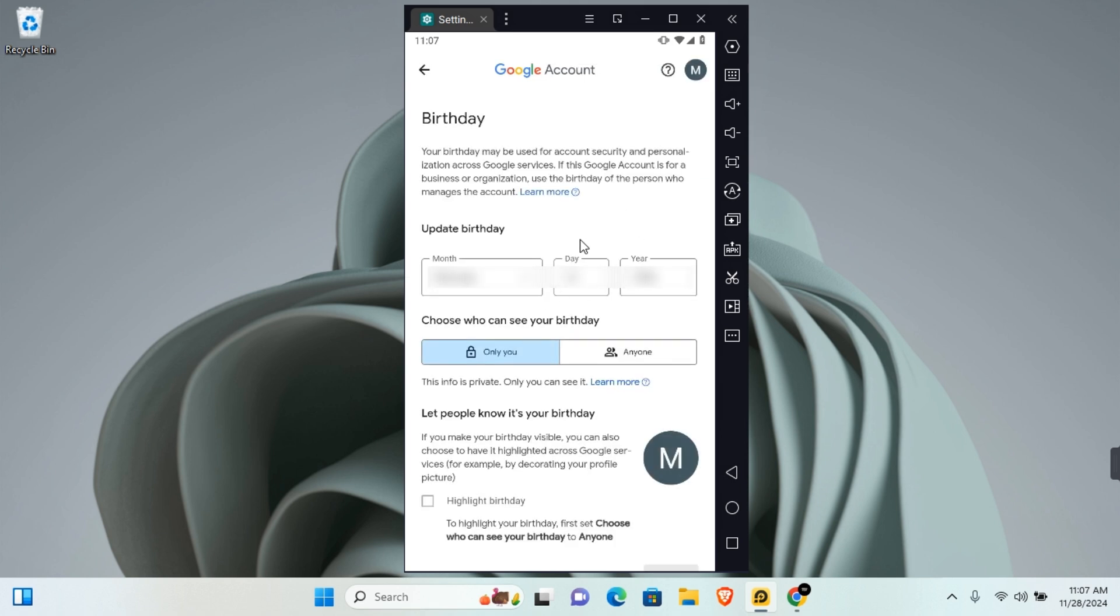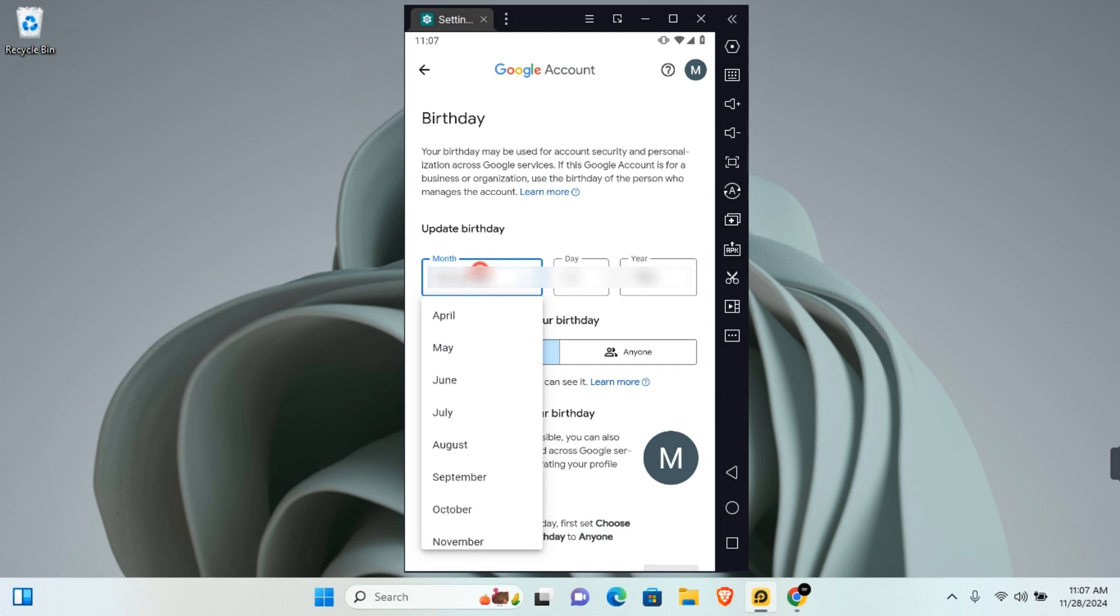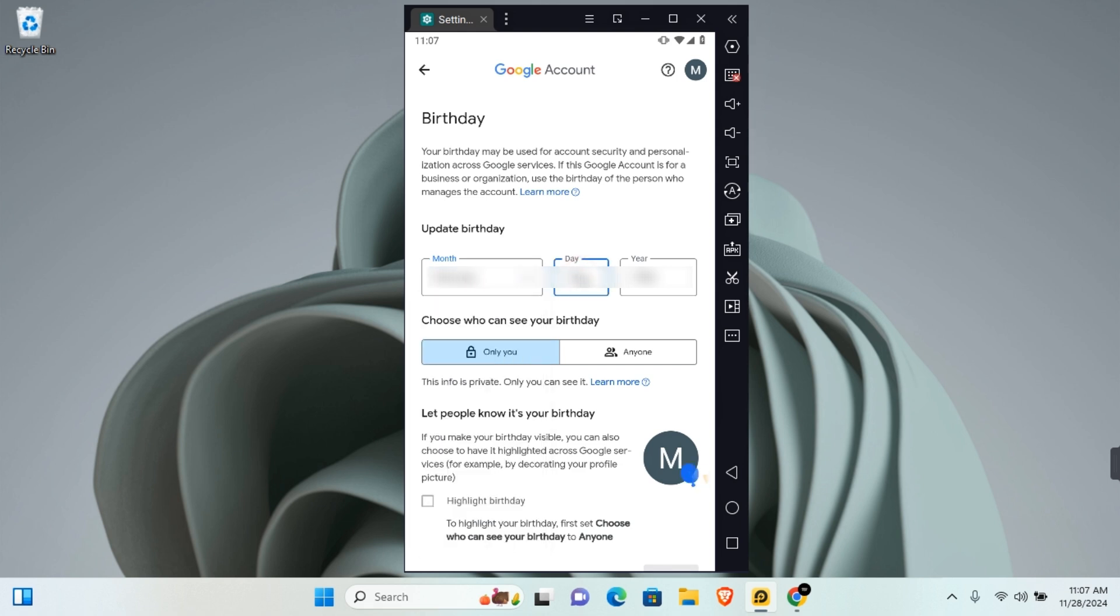You'll be able to change your date of birth here. Simply tap on the month section, choose the month you want to change to, the day, and then the year. Once you're done, you can choose who can see your birthday. You have the option to choose Only You and Anyone.